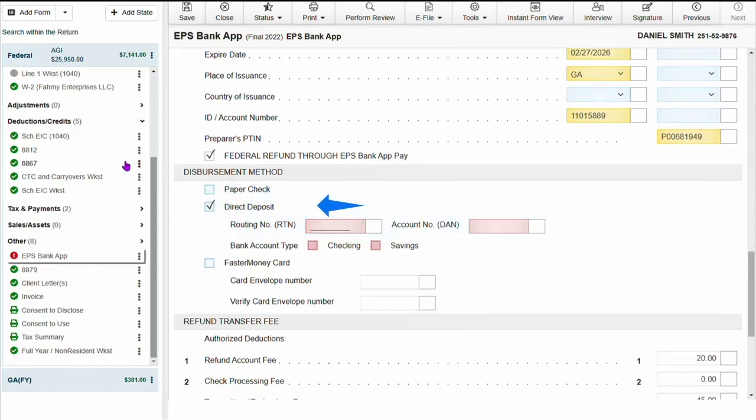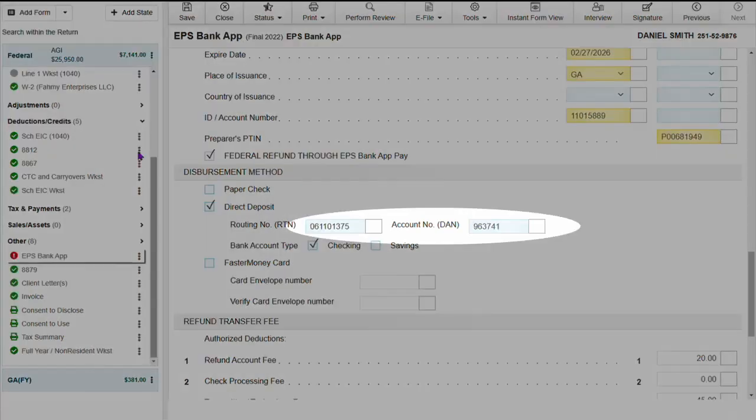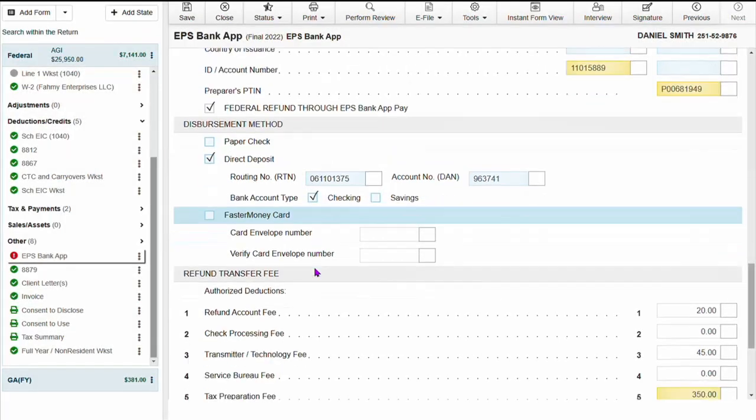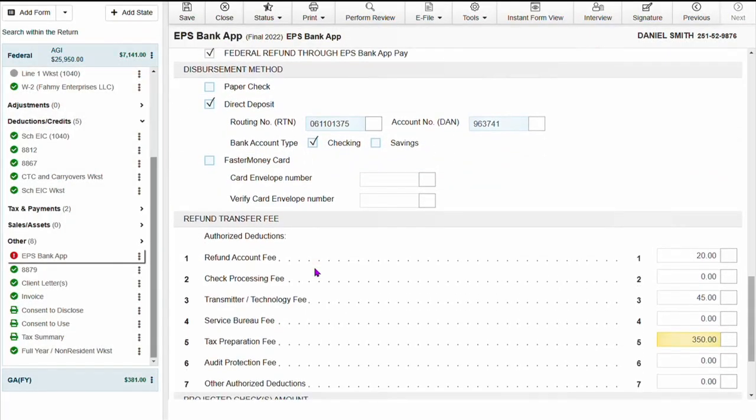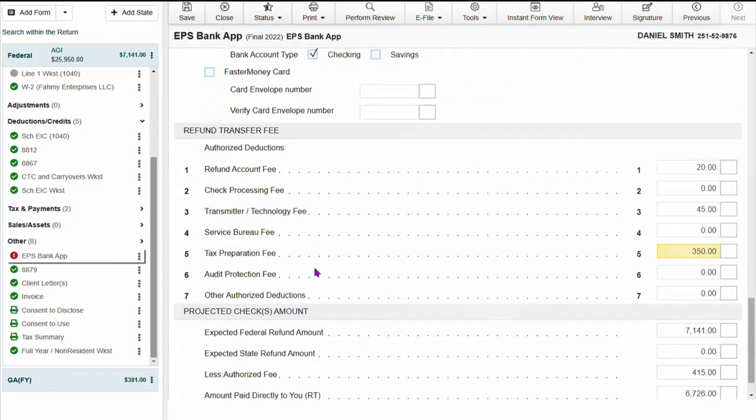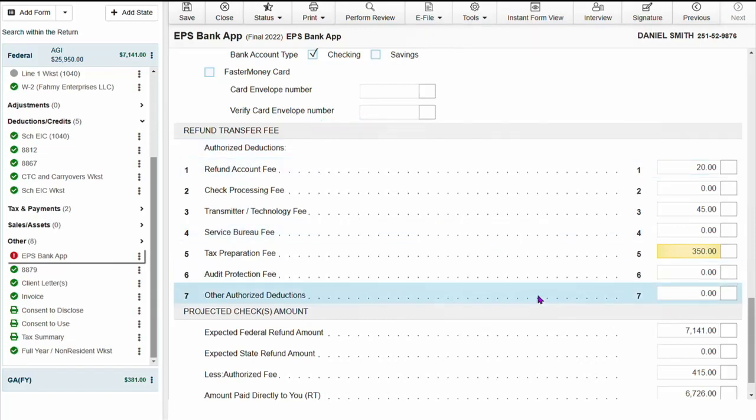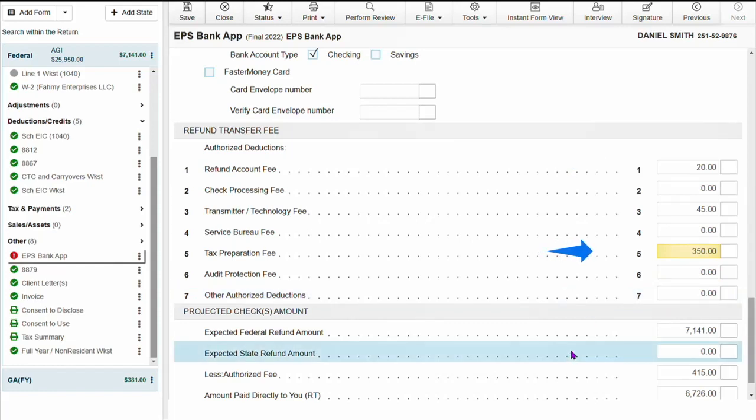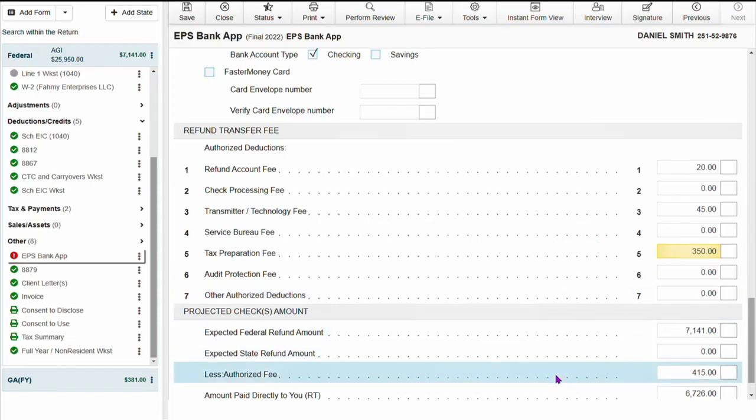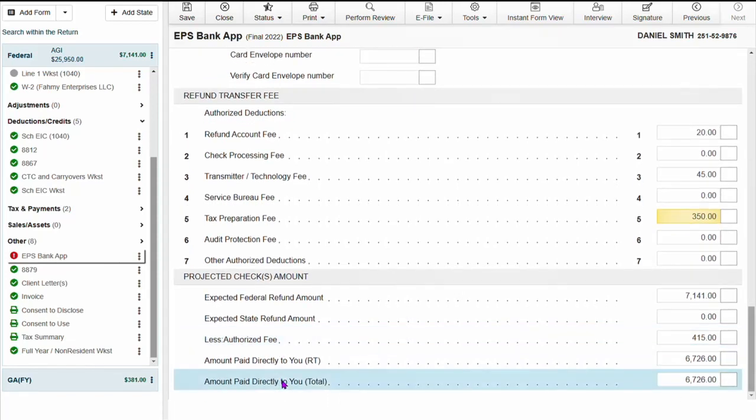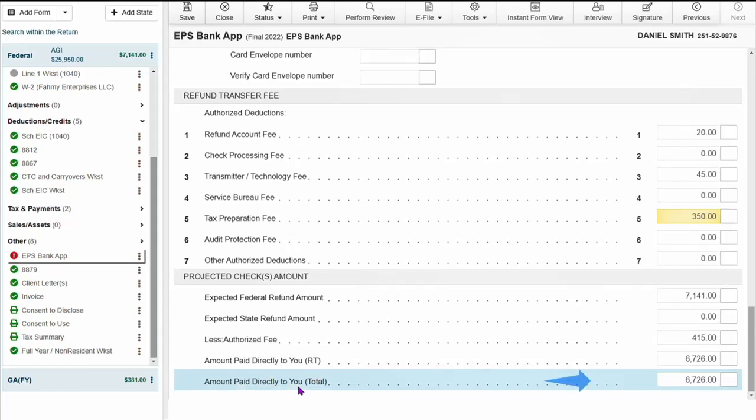And filling out the required info. Once the required information has been entered, you will see under refund transfer fee not only the bank's fee but the tax preparer's fee info as well. The total fee will reflect on the less authorized fee line and the remainder that the taxpayer will receive will show under directly to you.